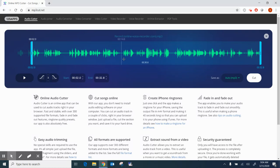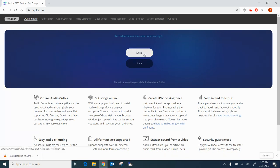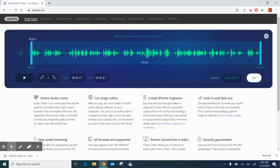Once I'm finished I can play it to make sure that it is exactly what I wanted it to be, if I need to trim it up a little bit more. Once I know that this is where I want to be, I'm going to click on Cut and then I'm going to click on Save and it will download the new file. You'll notice the new file begins where I trimmed it up.